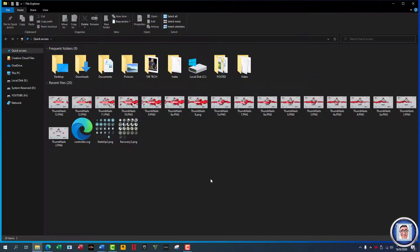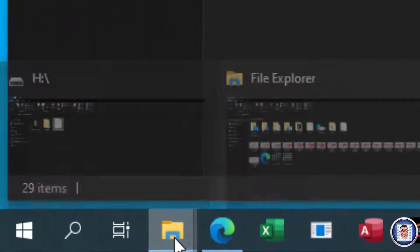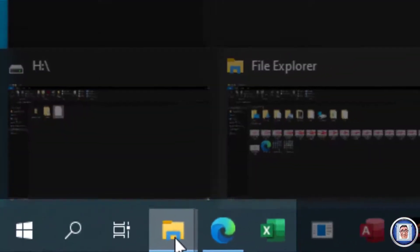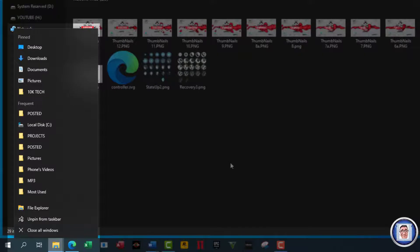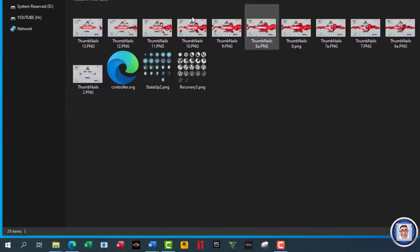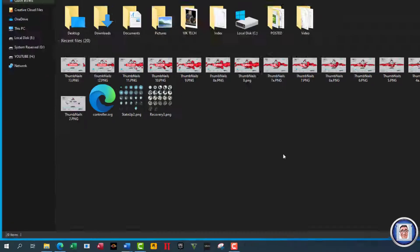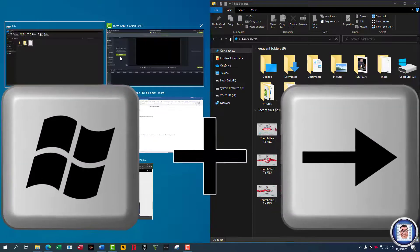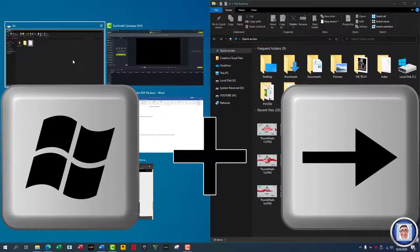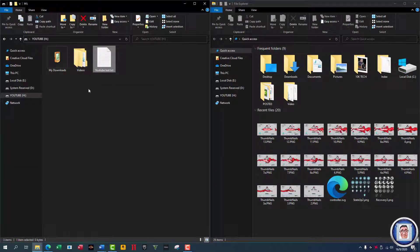That will open File Explorer. You can also simply right-click on the taskbar and open Explorer. Once you've done that, you can put this to the left — you can watch my video on how I do that. Then I open one of my folders with the files I prepared for this video.